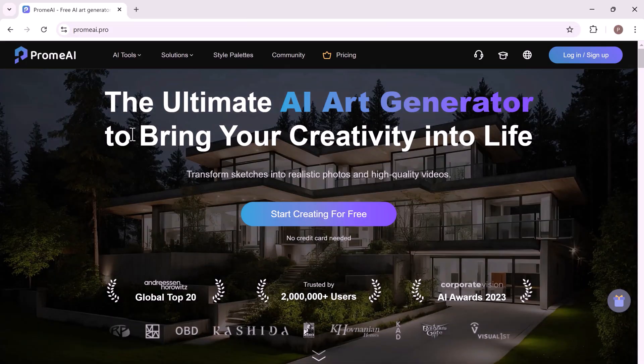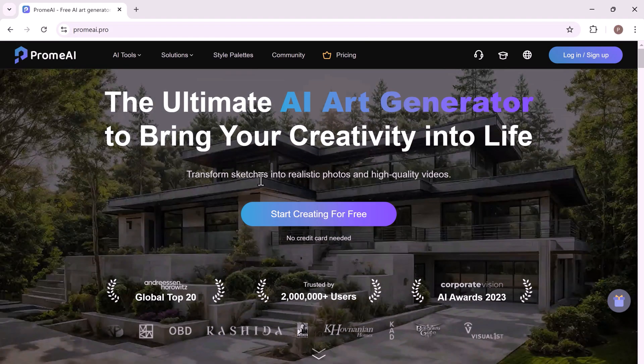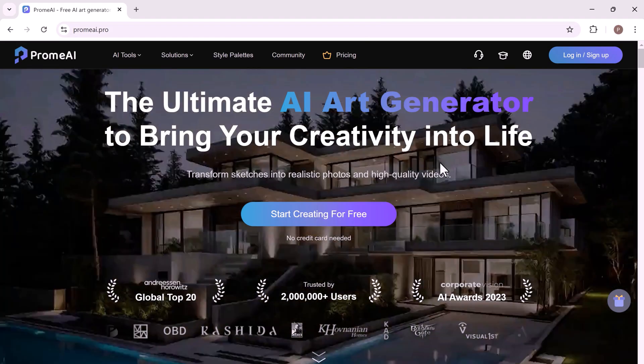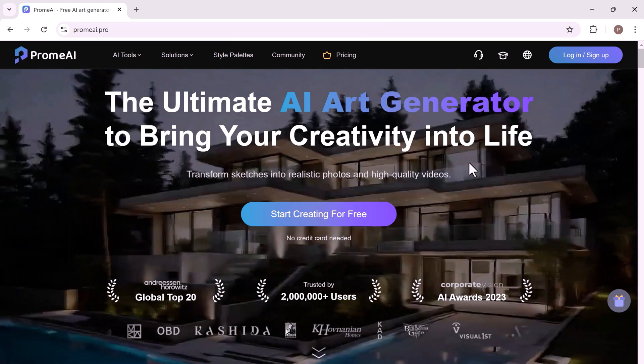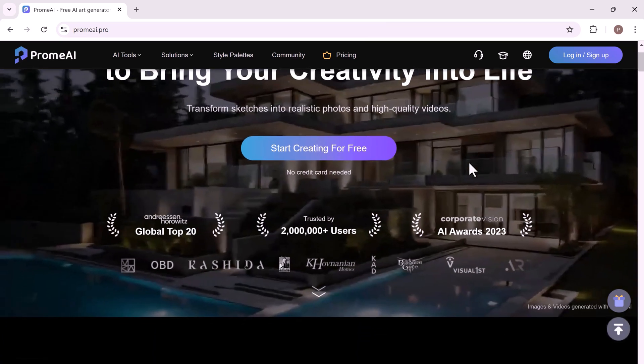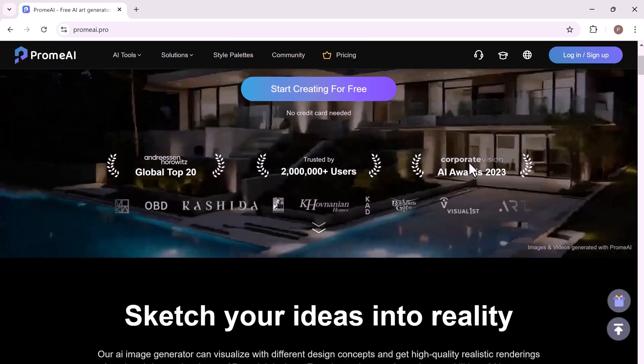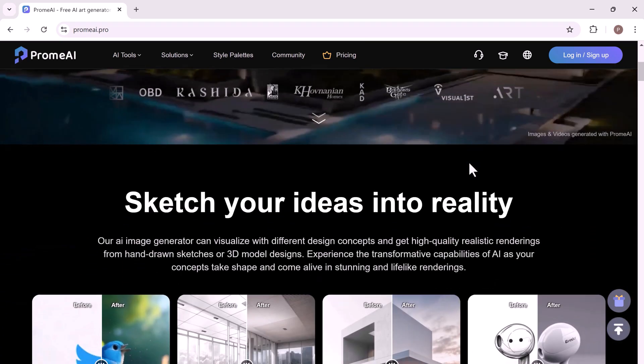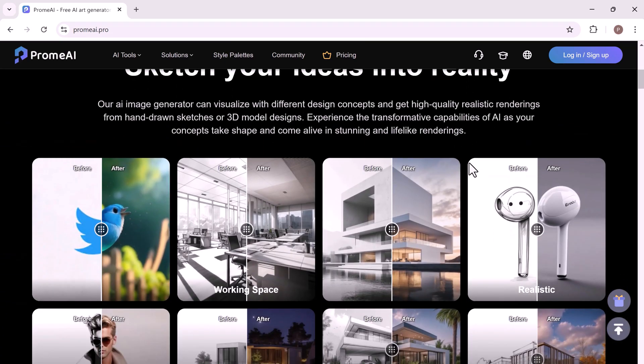ProMeAI simplifies creative processes, making it easy to produce high quality, visually stunning content quickly and efficiently.